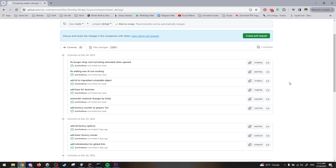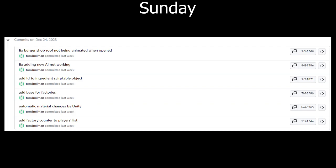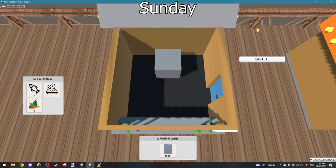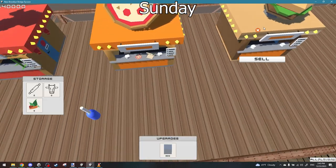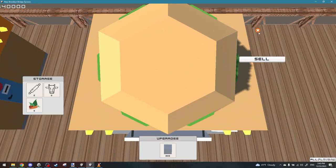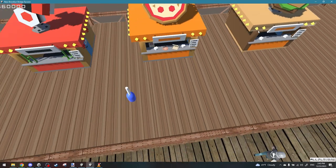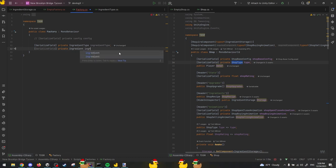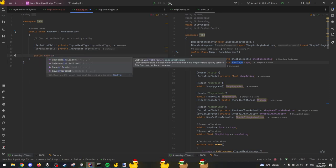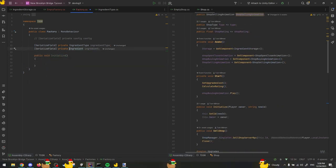Alright, let's look at the changes for this week. On Sunday, I fixed a few bugs. One of them was that the burger shop roof wasn't opening correctly. And then I started working on adding factories to the game.